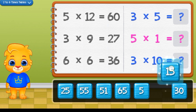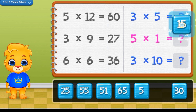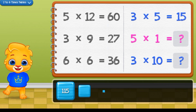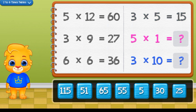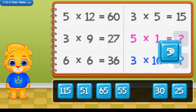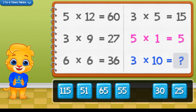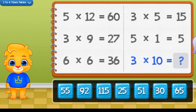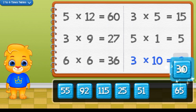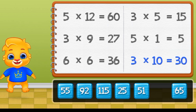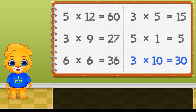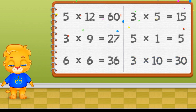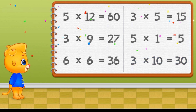3 times 5 equals 15. 5 times 1 equals 5. 3 times 10 equals 30. I believe in you.